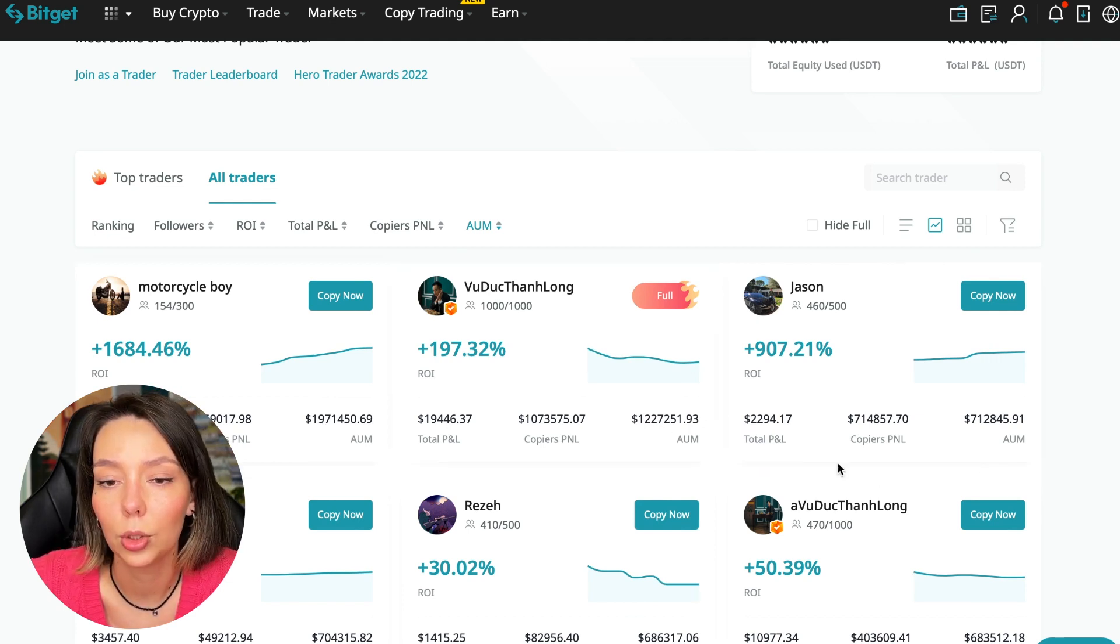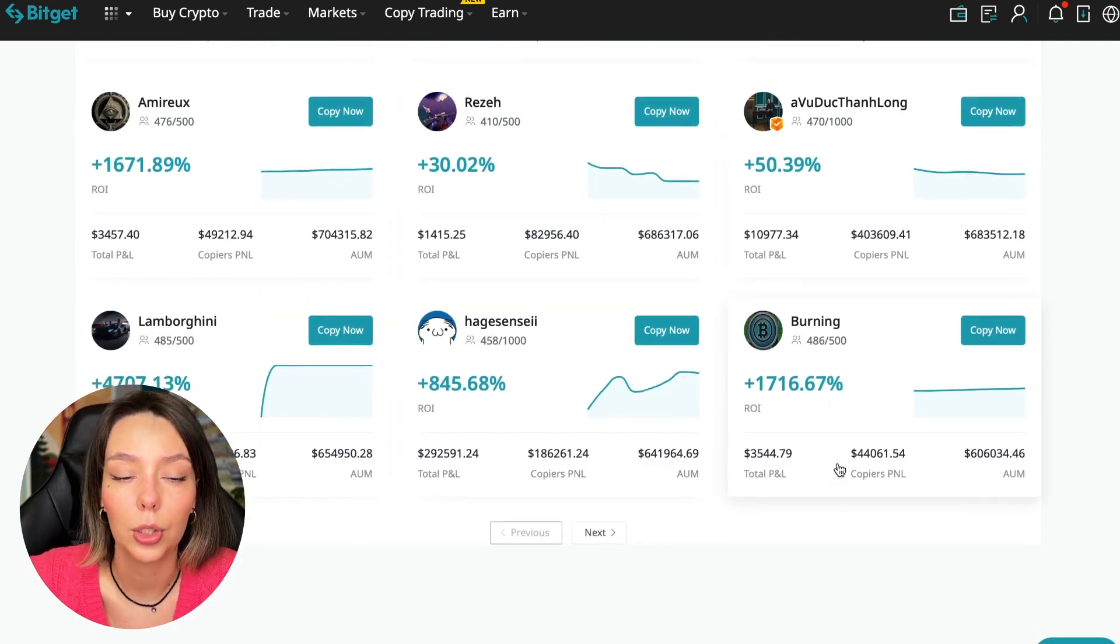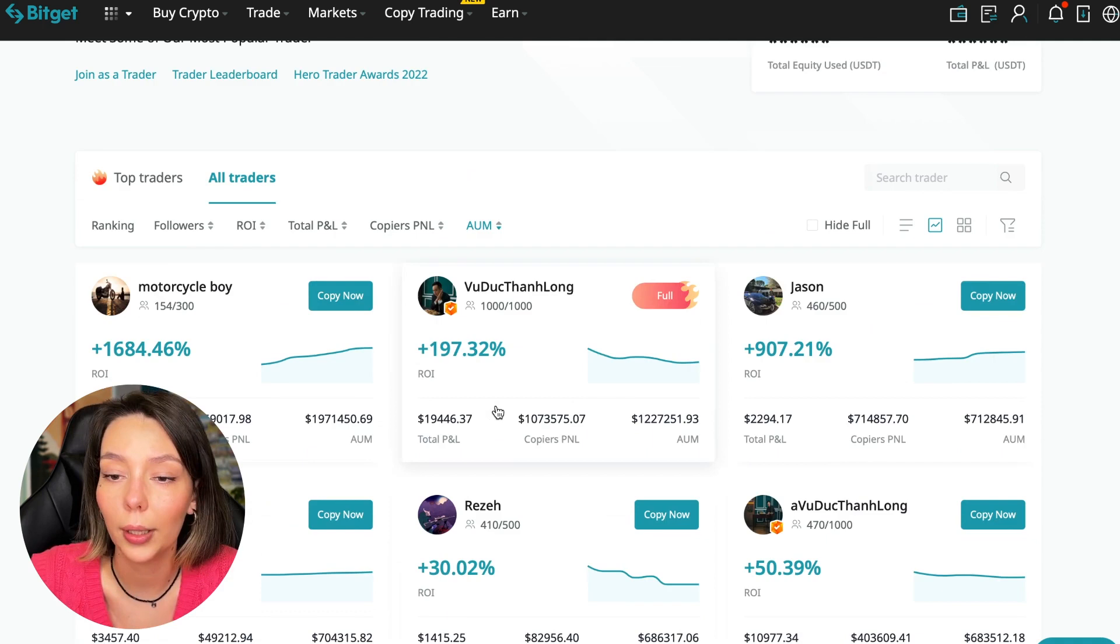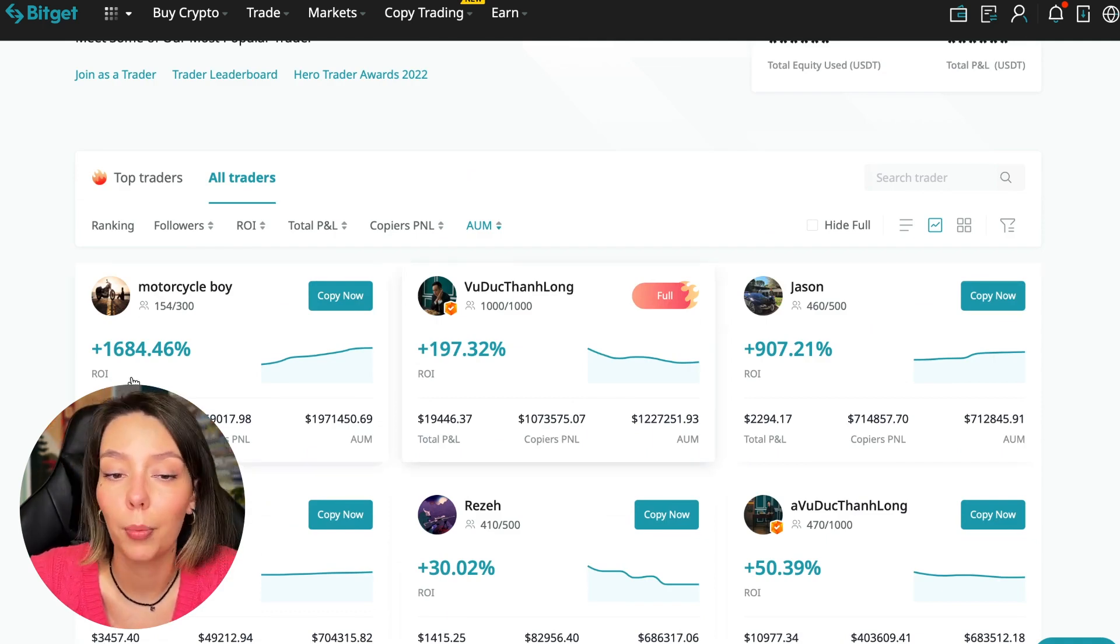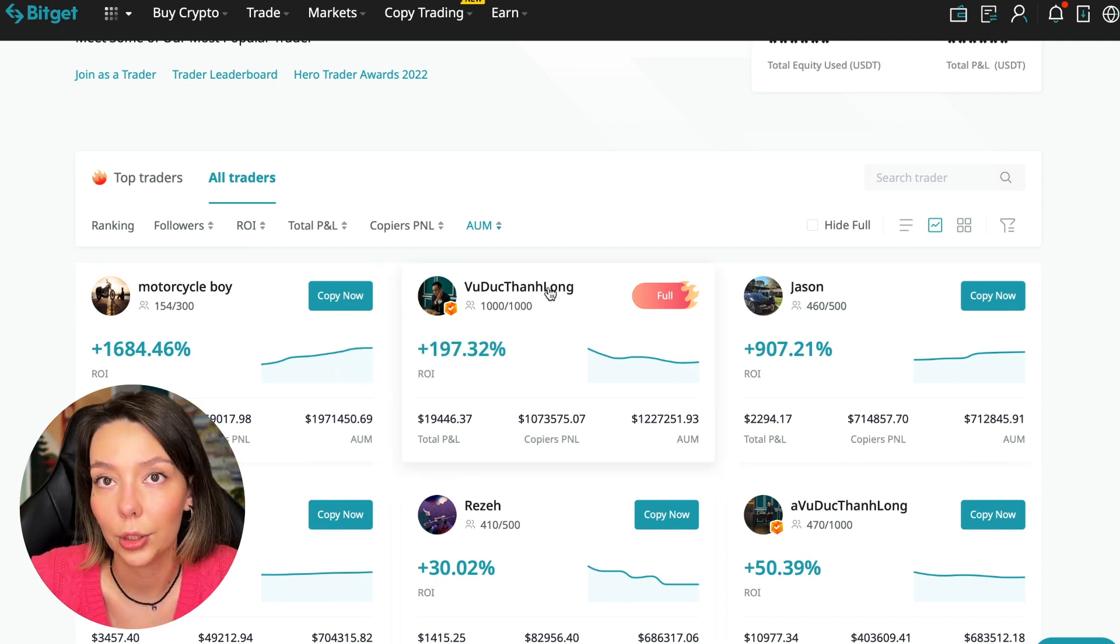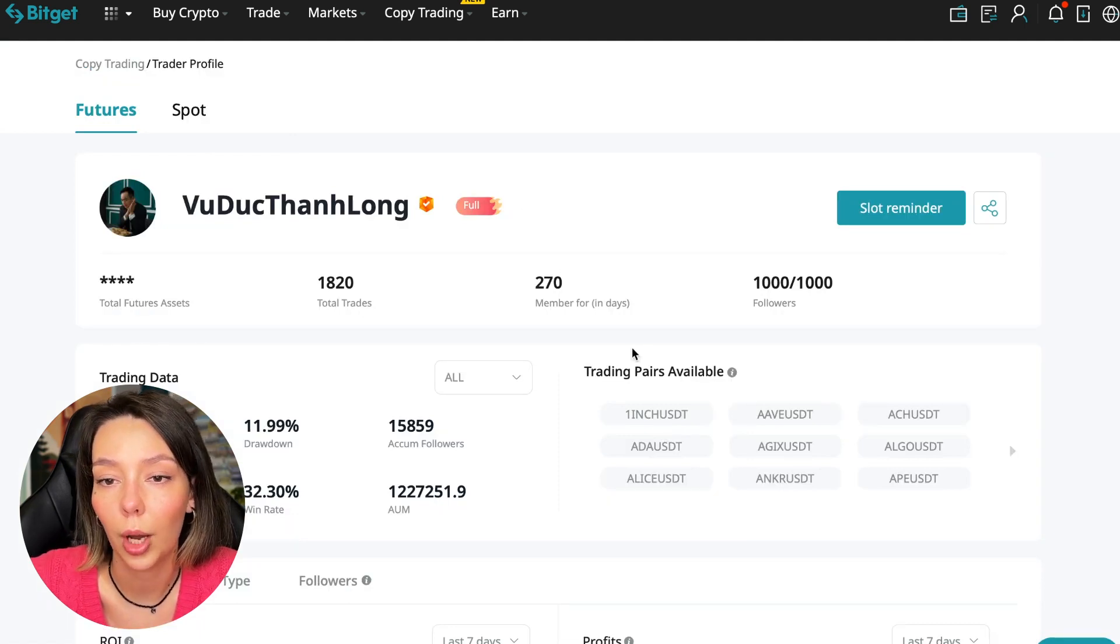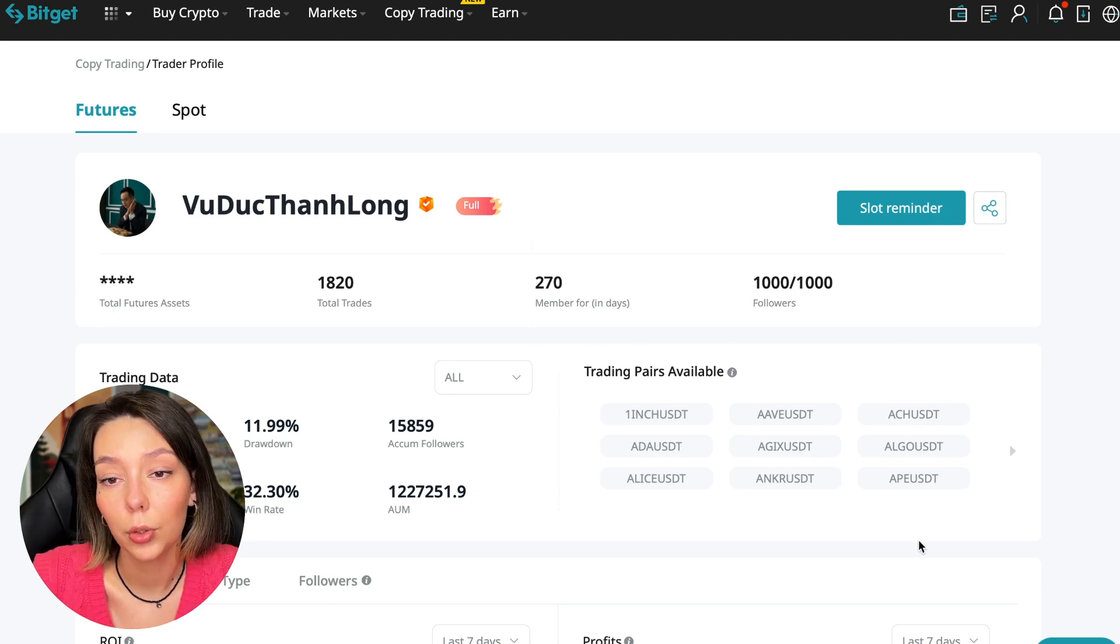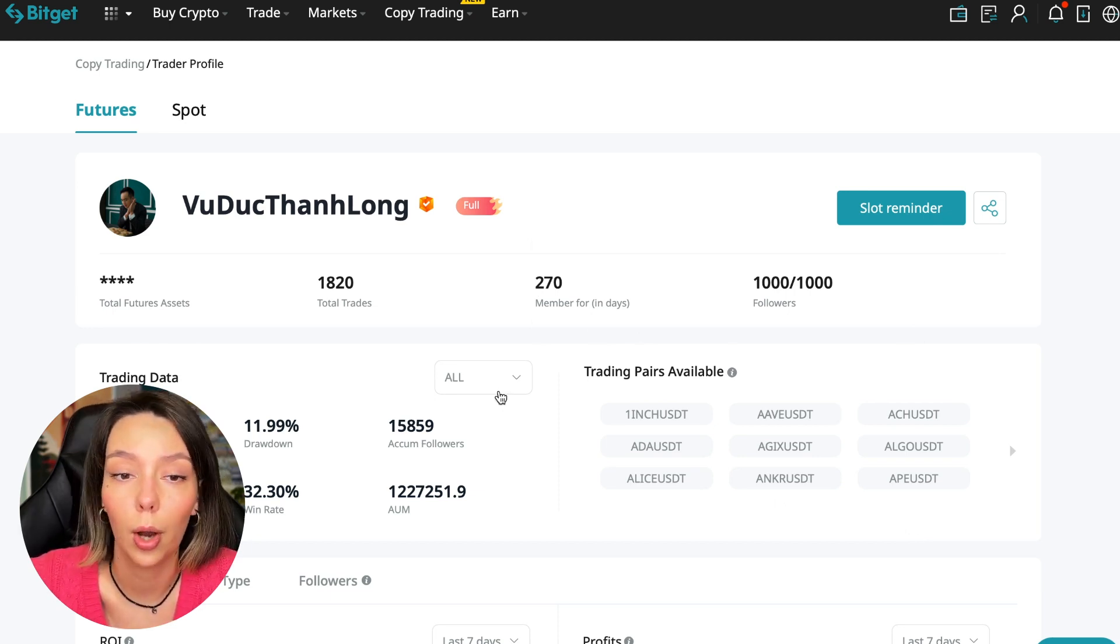There are different capitalization metrics here. This trader has 1,971,000 dollars and this trader has a capitalization of 1,227,000. You can see the numbers are quite impressive. You need to choose a trader who has a fairly large capitalization, a large number of subscribers, and also makes good PNL for his subscribers.